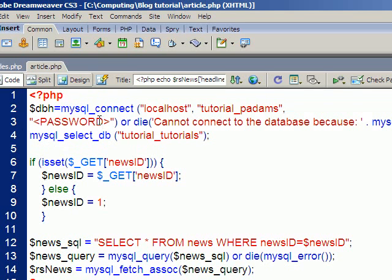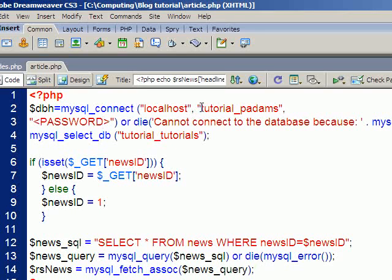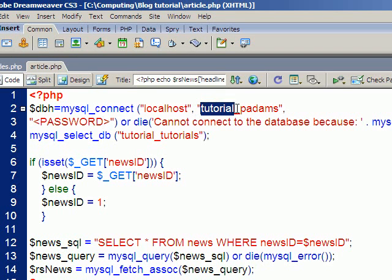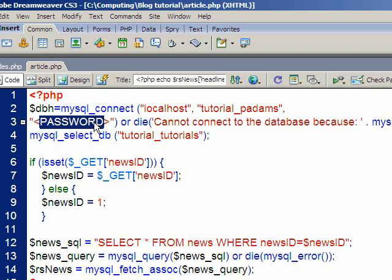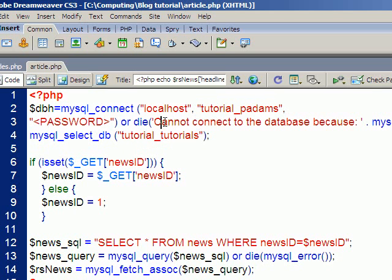Now what that means is if you make a change to this, say for example you're working on a testing server and then you decide to go live, you would have to go through and change these settings here. So right now I've got my username and password and the database to select, well those will likely be different on your live website. So it will be a bit of a hassle to go back and change every page by hand.